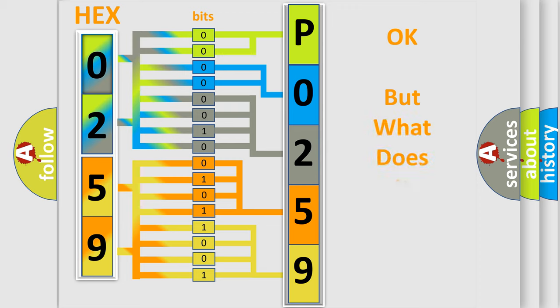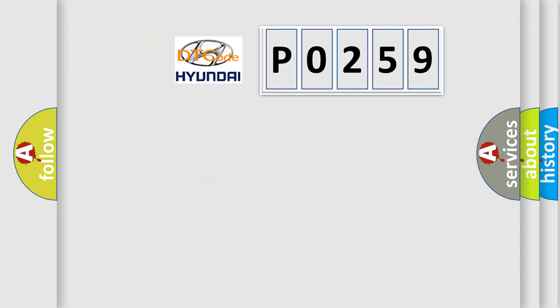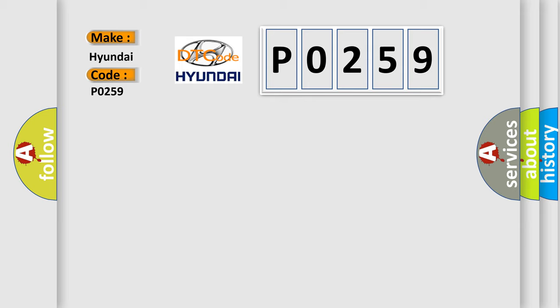The number itself does not make sense to us if we cannot assign information about what it actually expresses. So, what does the Diagnostic Trouble Code P0259 interpret specifically for Hyundai car manufacturers?